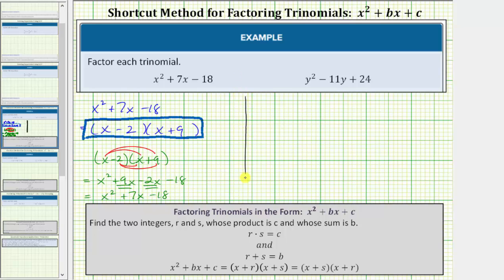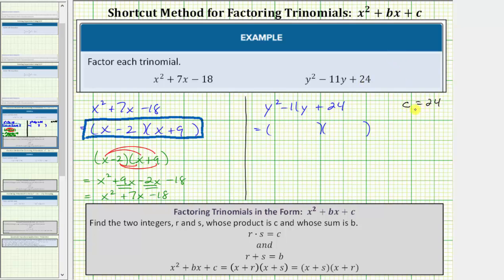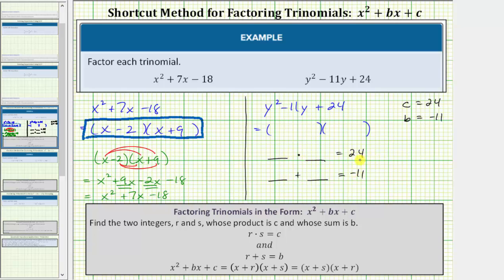Now let's take a look at our second example. We're given the trinomial y squared minus eleven y plus twenty-four. If this does factor, it will factor into two binomial factors. Notice c is equal to positive twenty-four and b is equal to negative eleven. So we're looking for two integers that have a product of positive twenty-four and a sum of negative eleven. Notice that because the integers must have a negative sum and a positive product, both integers will need to be negative.